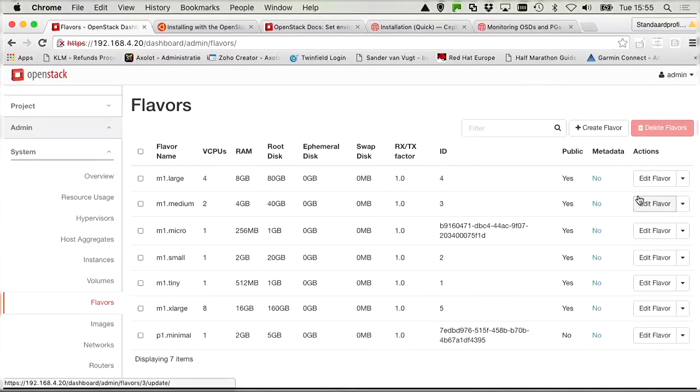So we can move on to lab assignment 6 in which we are going to start the instance. So in lab assignment 6 we need to create an instance web server using the Cirrus image and P1 minimal flavor and attach it to the production internal network. And also we need to make sure that SSH, web, as well as ping traffic to the instance is allowed. So this sounds like work that we need to do as user Anna.